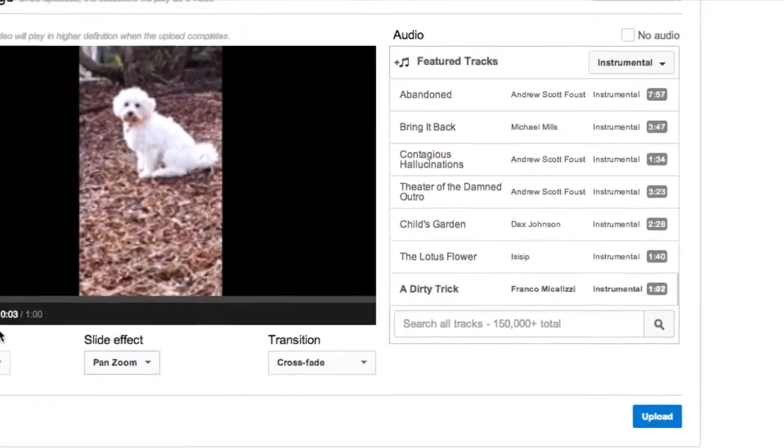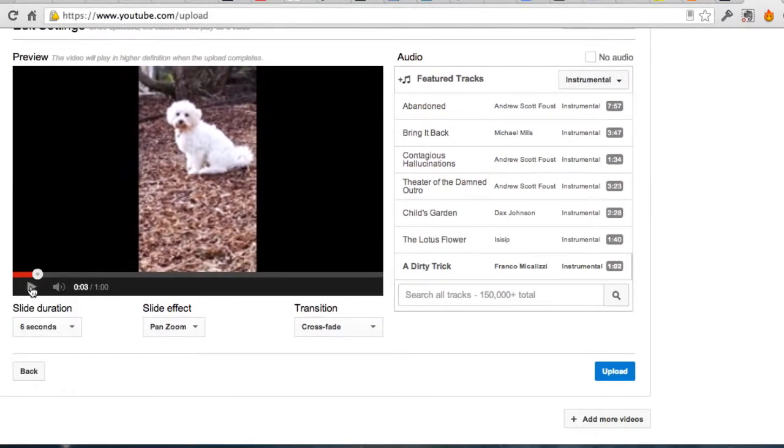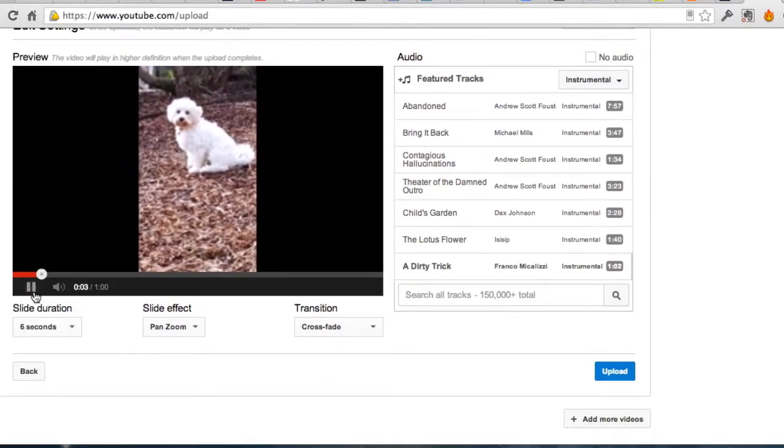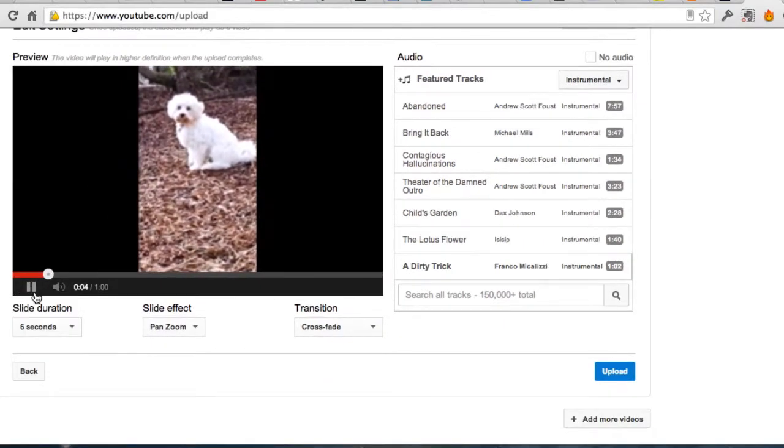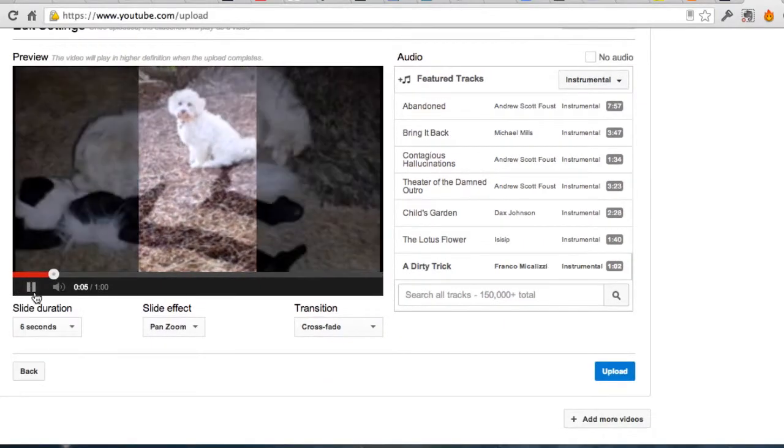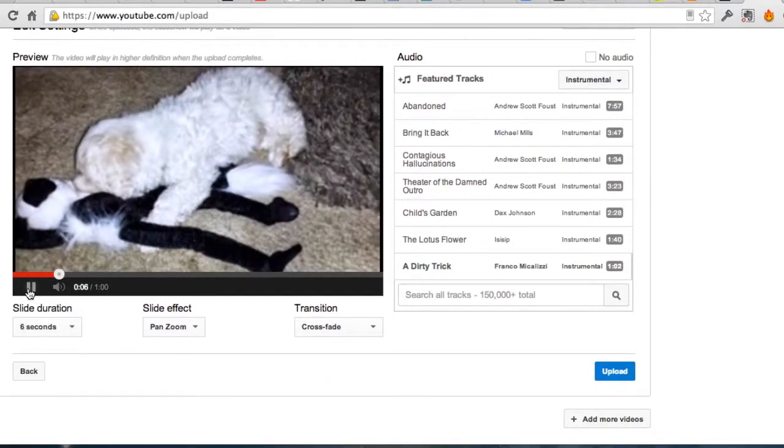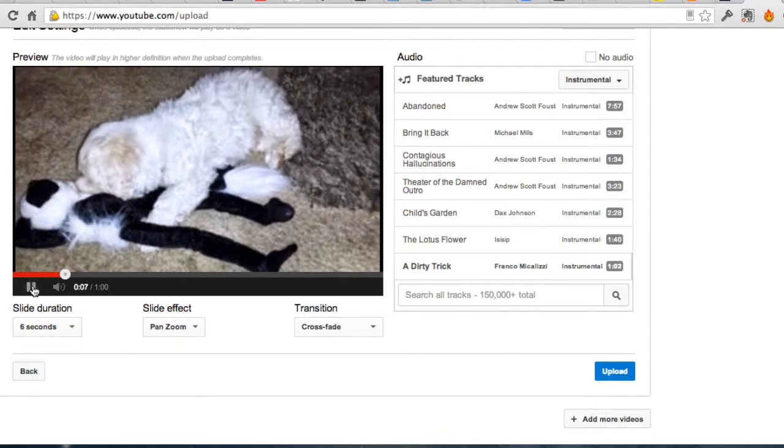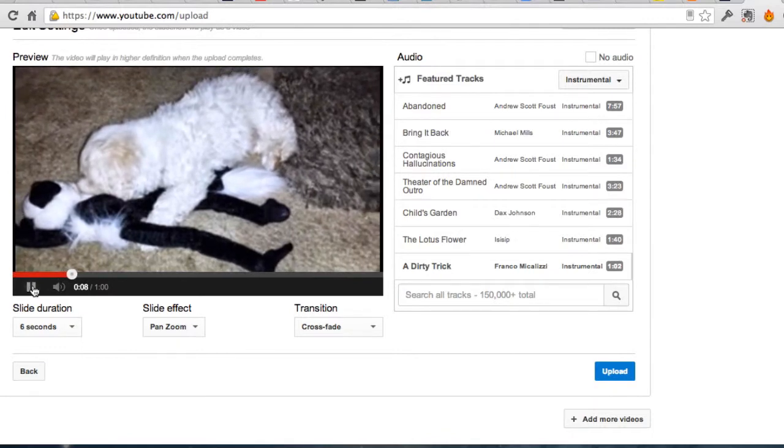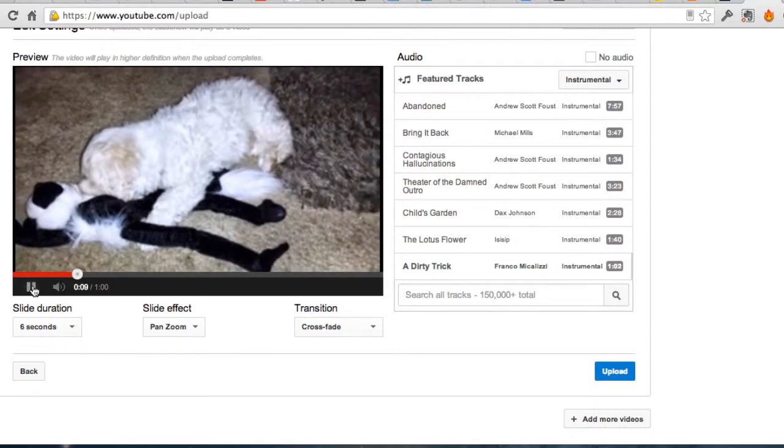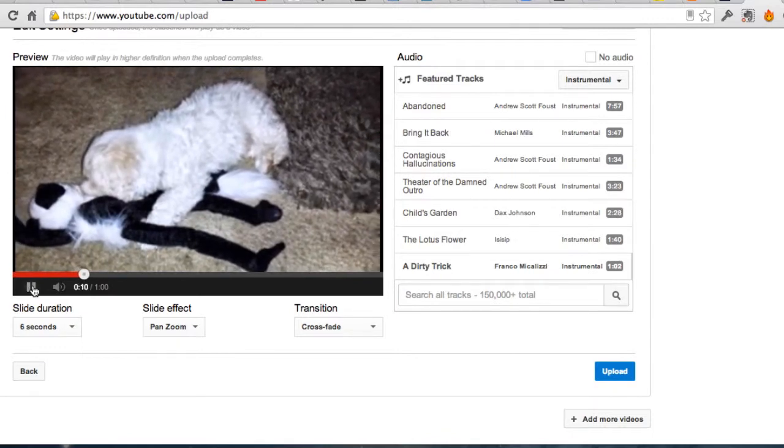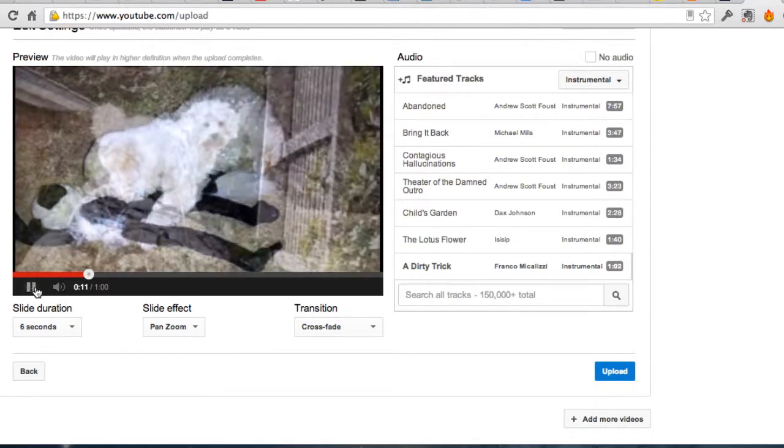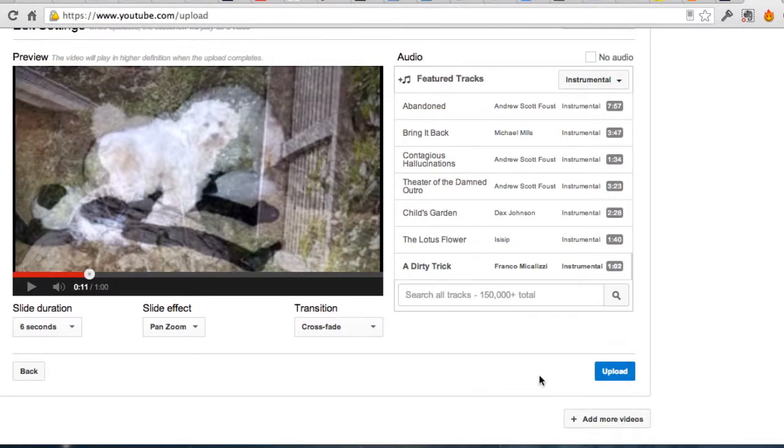You can preview it by just clicking to play. That will preview the whole slideshow along with the music. And then when you're ready, upload.